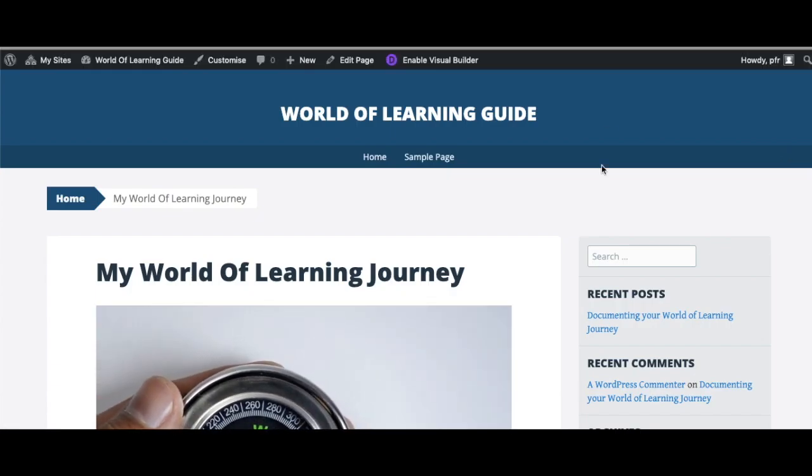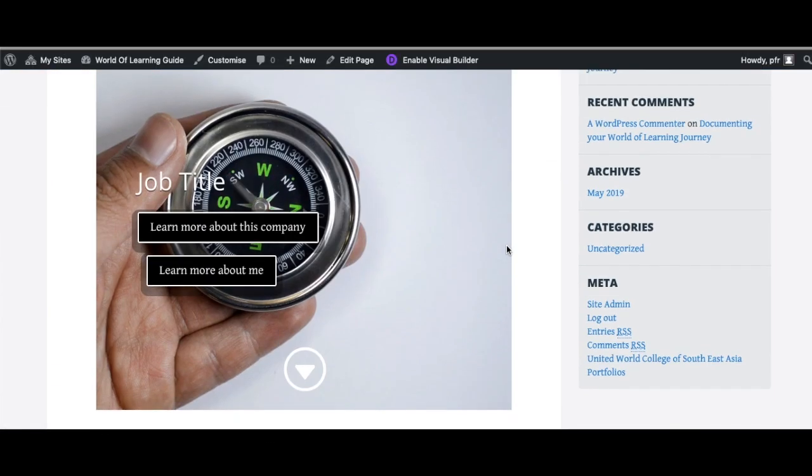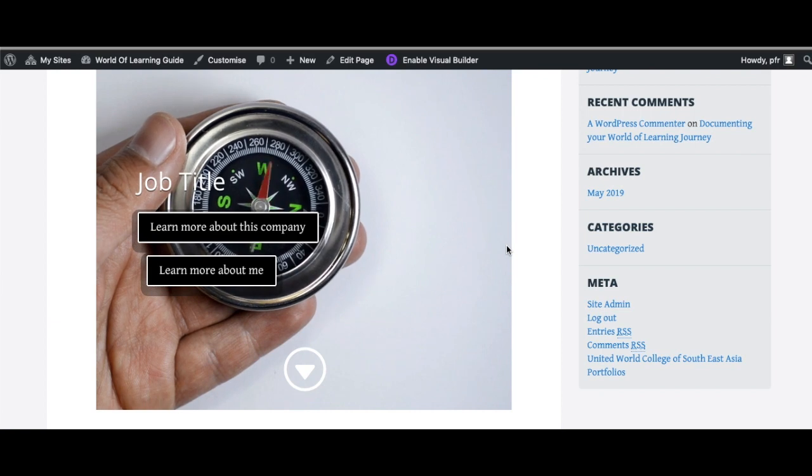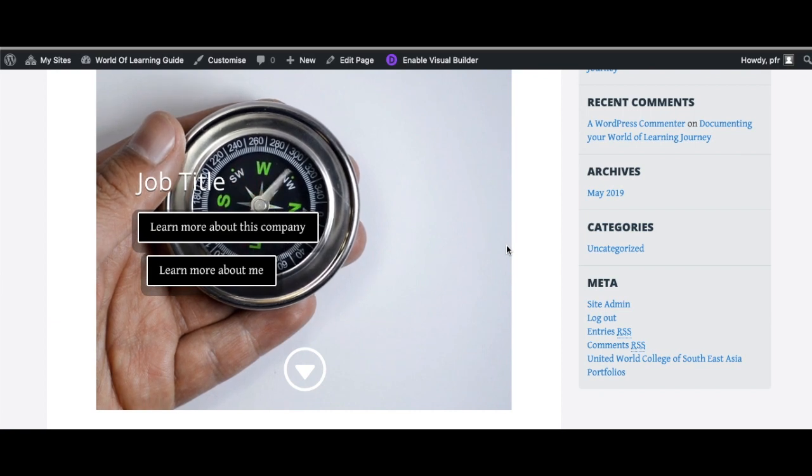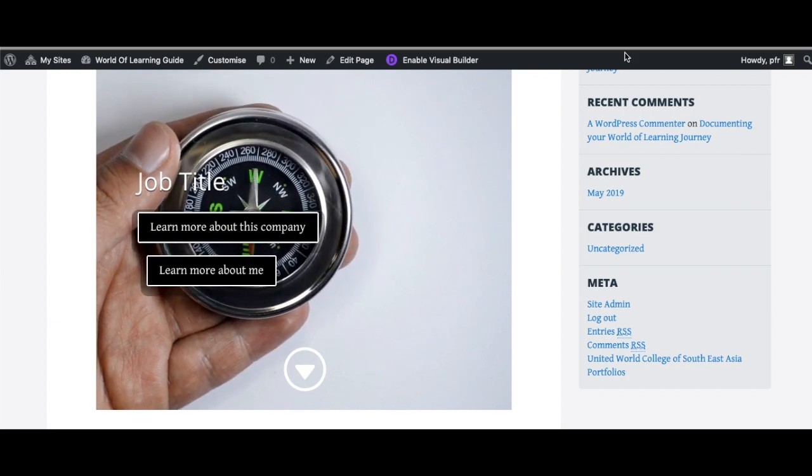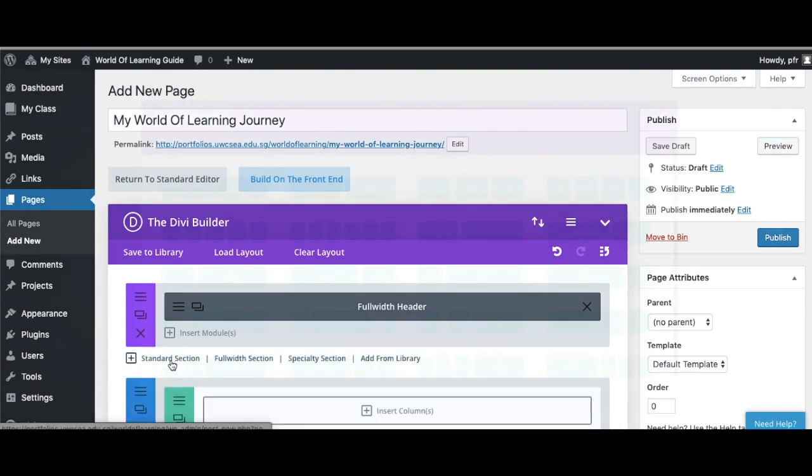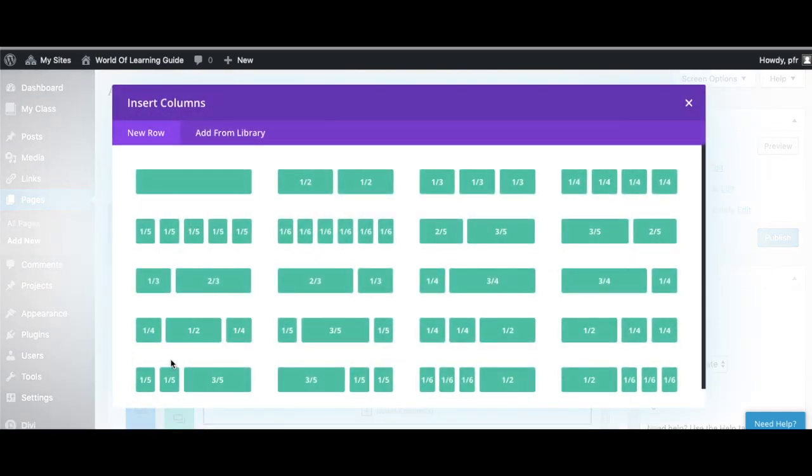You can see what that looks like on the page, that looks quite nice, there's the scroll down button, and now it's time for us to set up the modules where we will add all of our content. So I am going to choose the two columns, half and half.